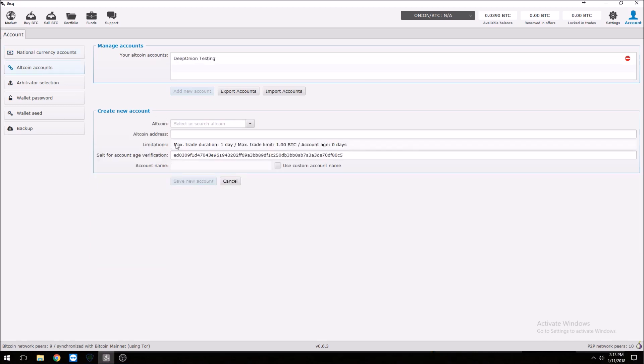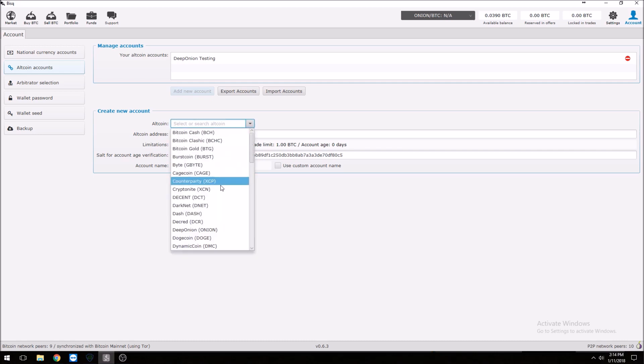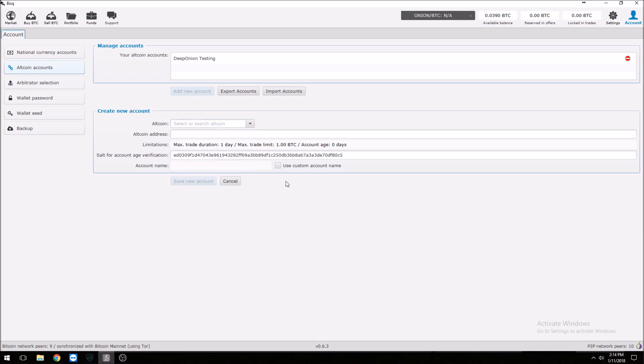Once you're done with that, go to Altcoin Accounts — I've already done it. You're going to create and add a new account, select which altcoin you want to use — in this case it would be Deep Onion. You will put in the address for either where you're sending the onions from or where you'd like to receive the onions to. And that's really about it — at that point you're kind of ready to go.